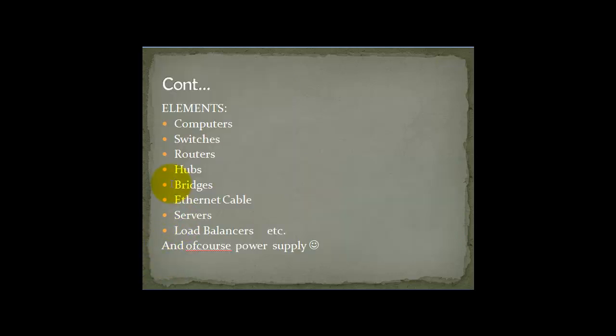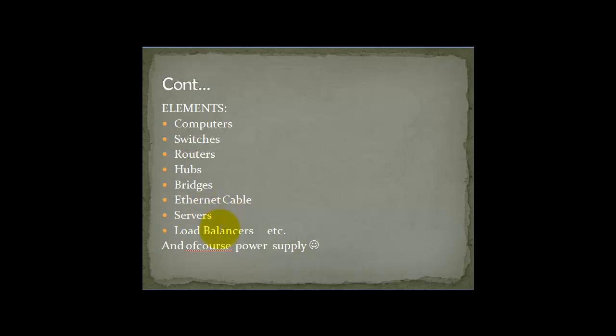What are the elements of computer networks? The elements which we deal with mostly are computers, of course, switches, routers, hubs, bridges. Well, hubs and bridges are old age. We don't use them anymore. Then comes Ethernet cable. Then servers, of course. Many types of servers are there. Load balancer, this is used in load balancing concepts. And of course, power supply.